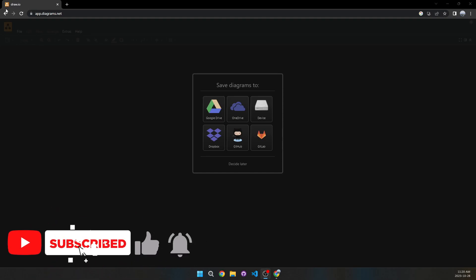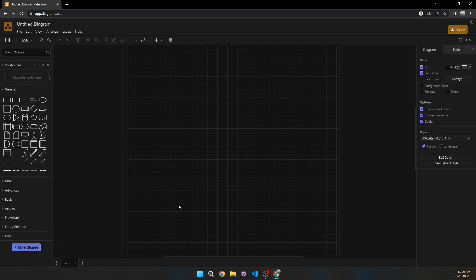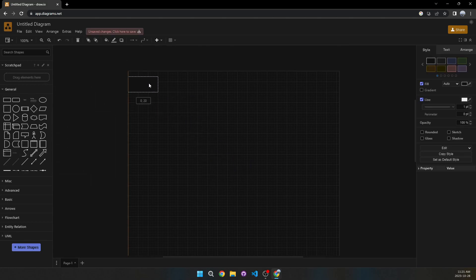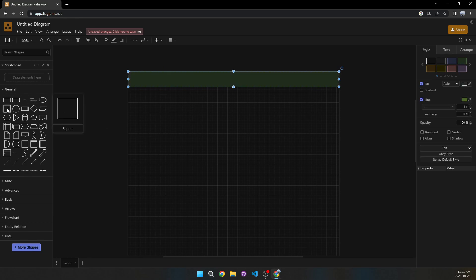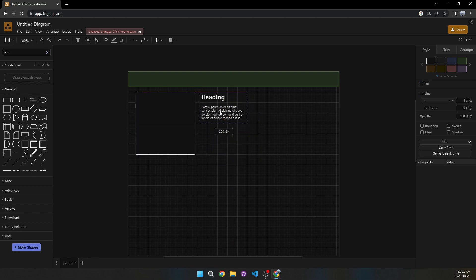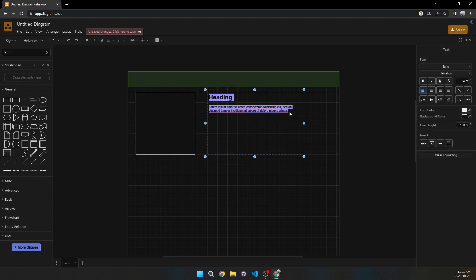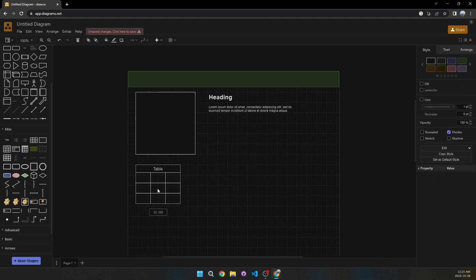Moving on to the next website which is Draw.io, also known as app.diagrams.net. It's a design tool for planning out your website's layout. Let's add a navbar — I'll place it here, make it longer, and change the color to green. We can add an image placeholder, make it larger, and add a text element like this and resize it.